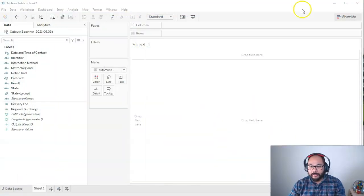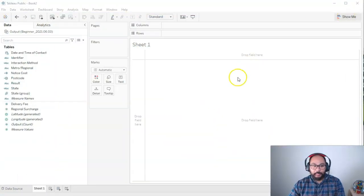In this video, I'm going to show you the show me function. So what is that? Let's head over here to Tableau.